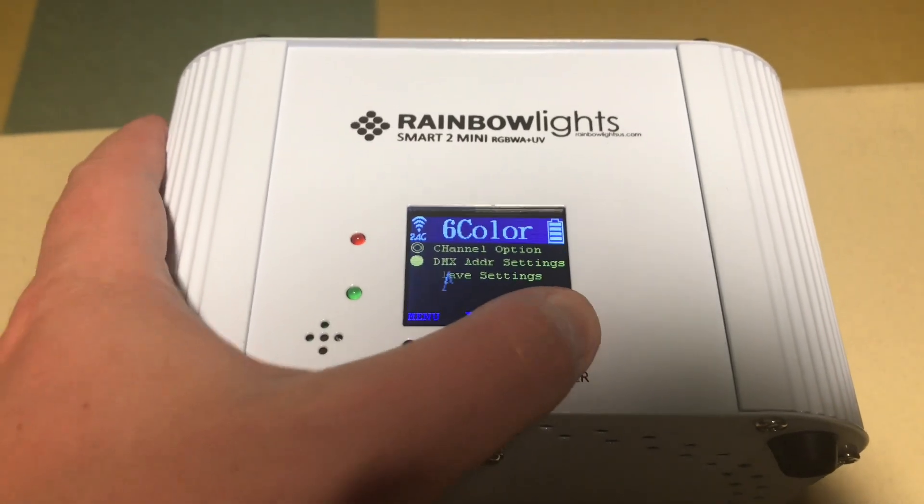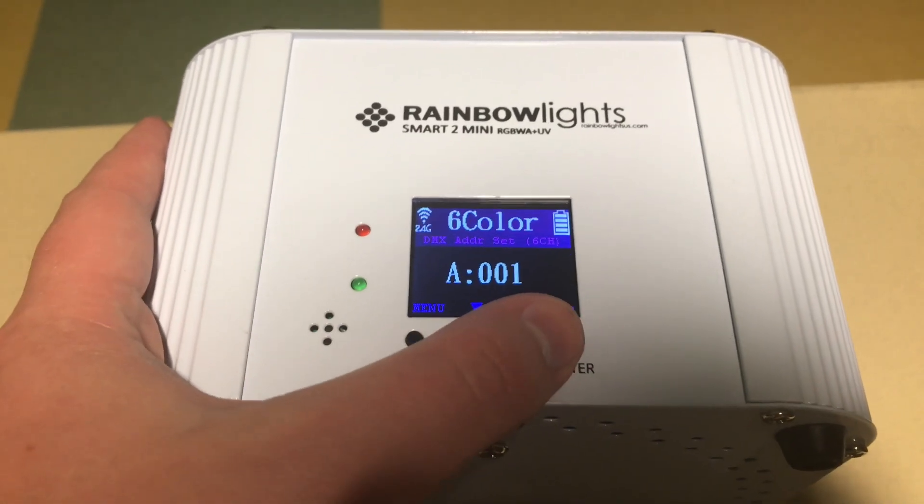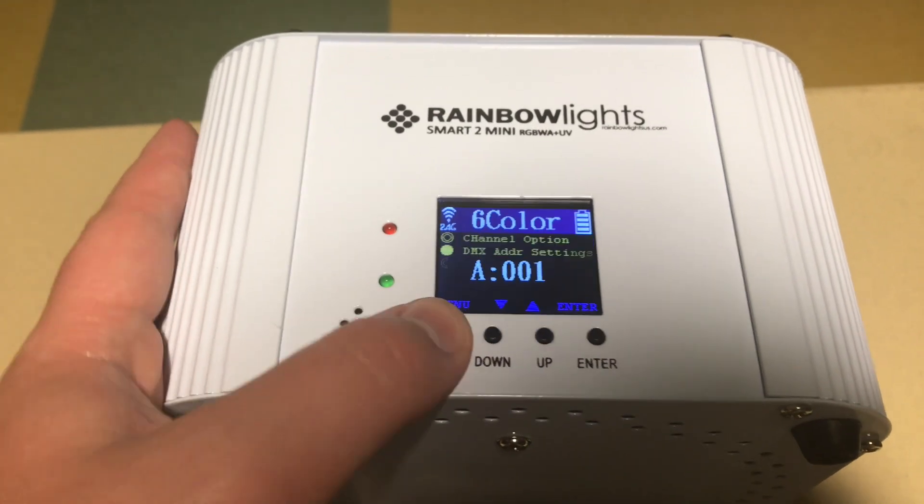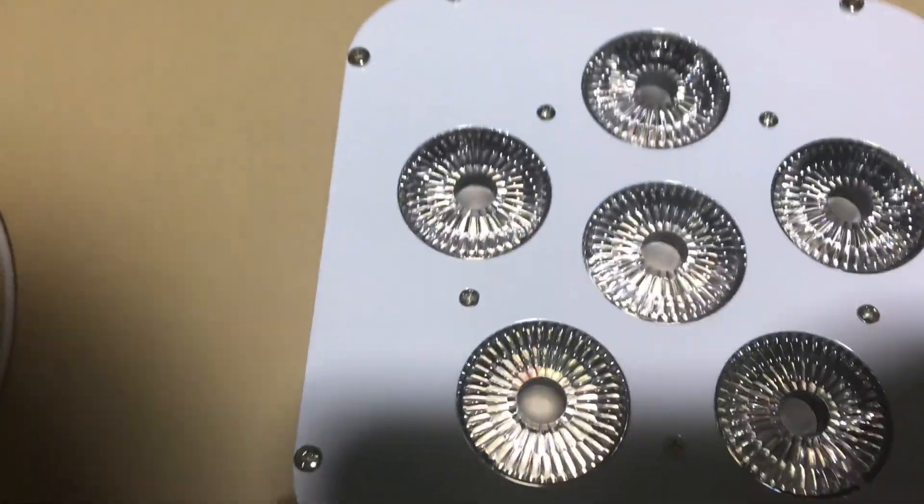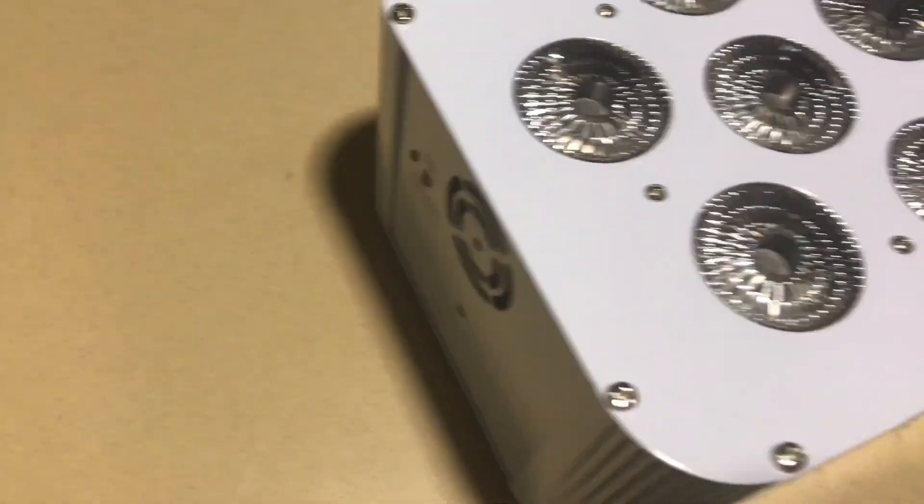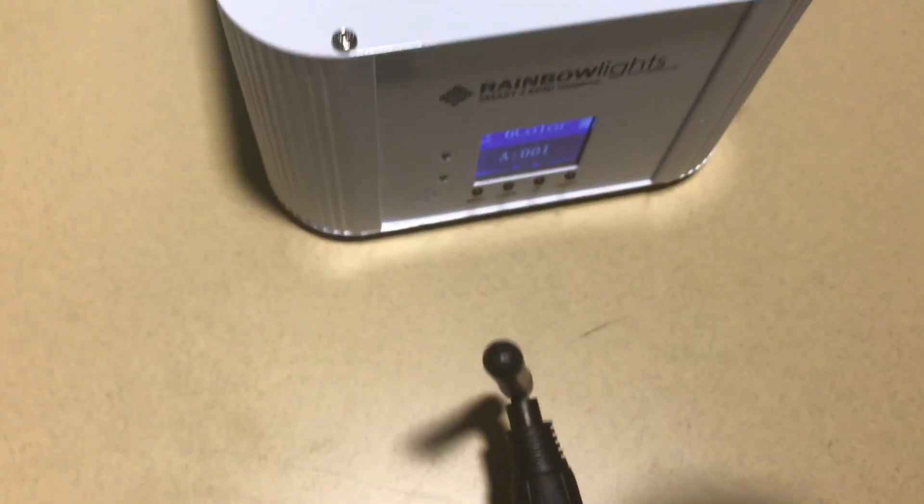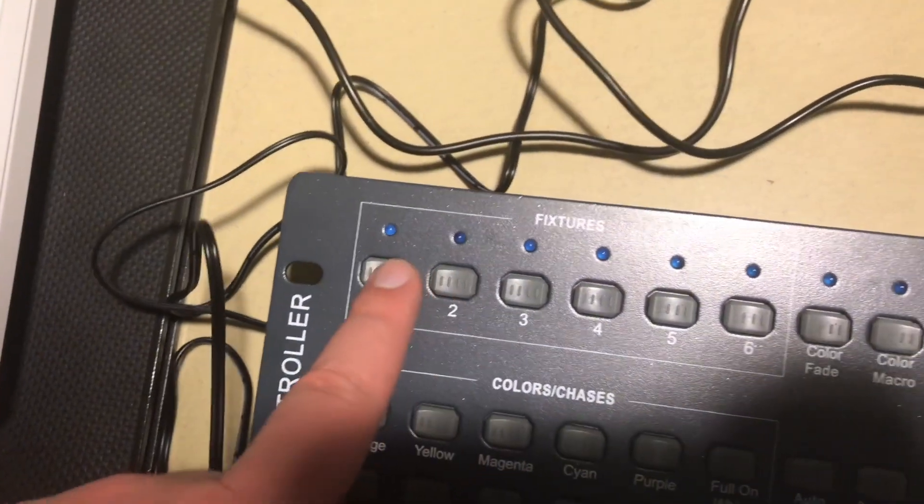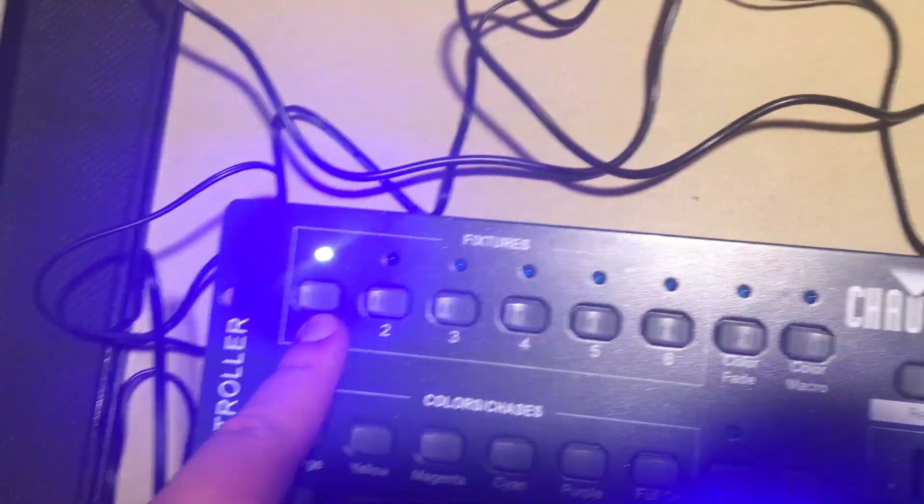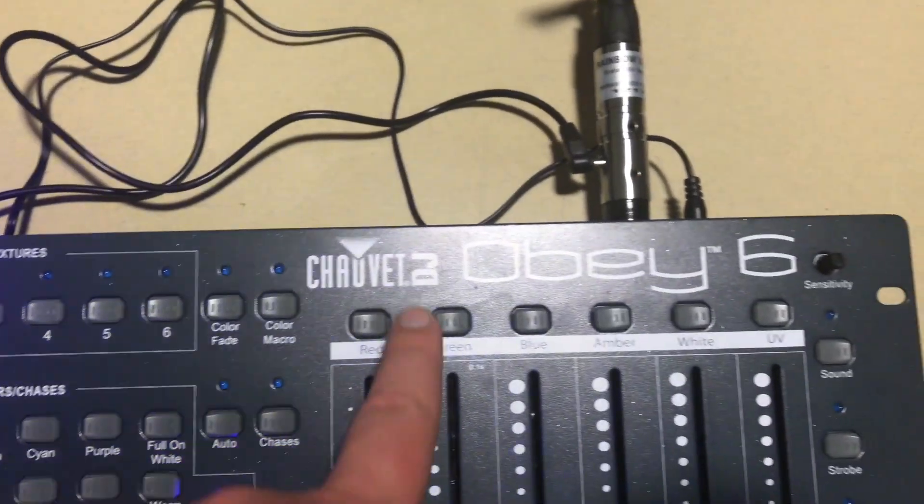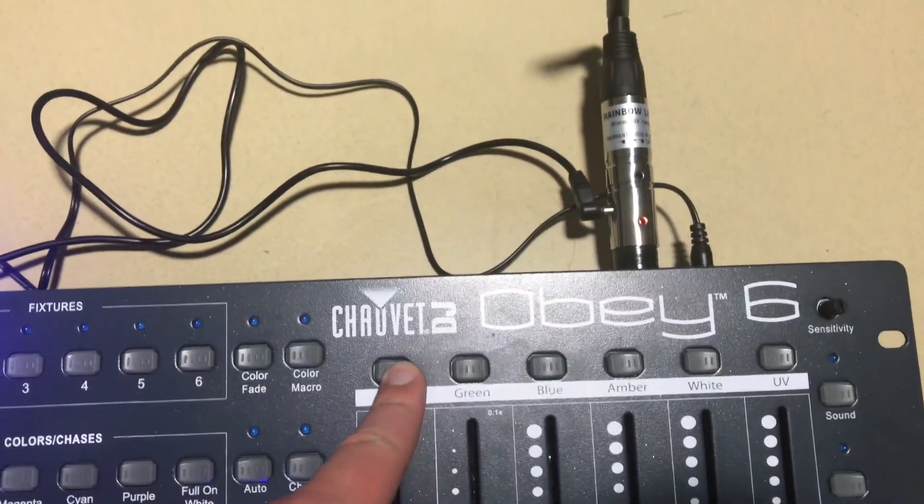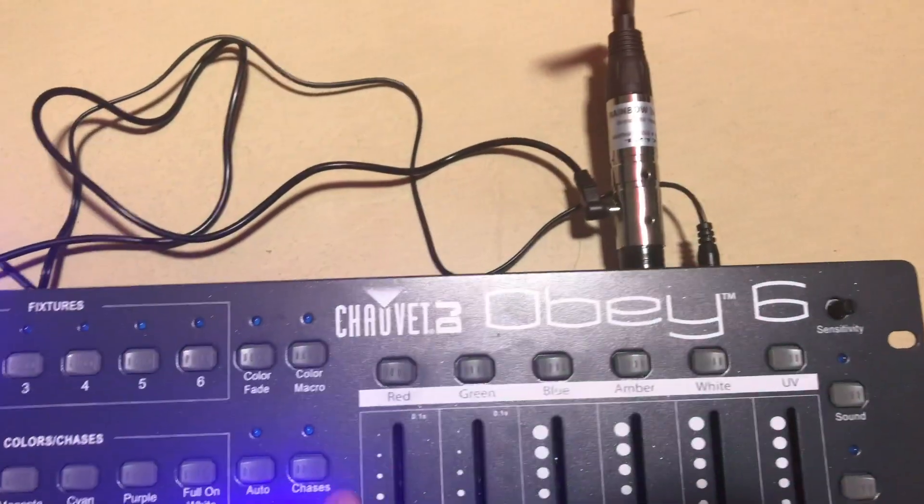To DMX address, make sure it's on section 1, which it is, channel 1. And then we're going to make sure that the green light is connected and the red light is blinking, which means that they are now connected indeed. So we click on channel 1 here on the Obey 6 from Chauvet DJ.